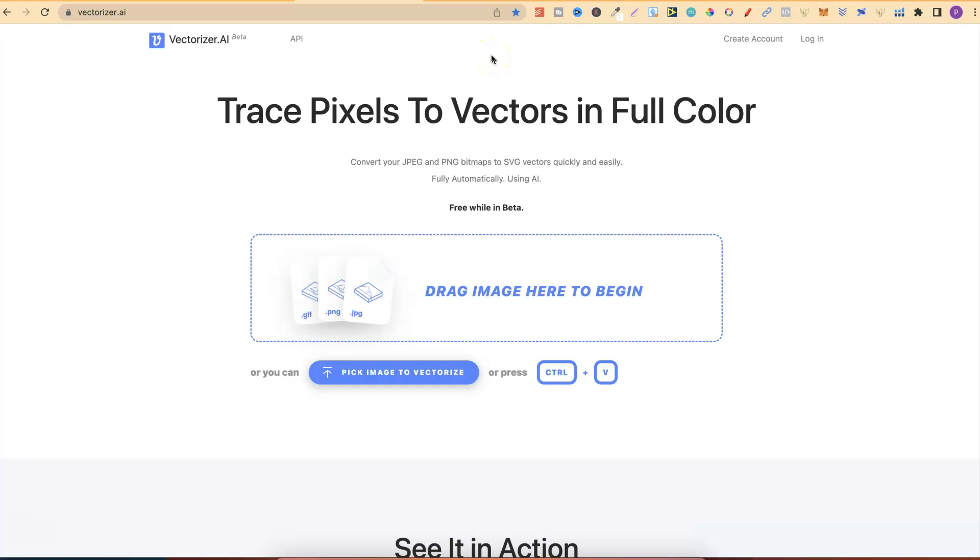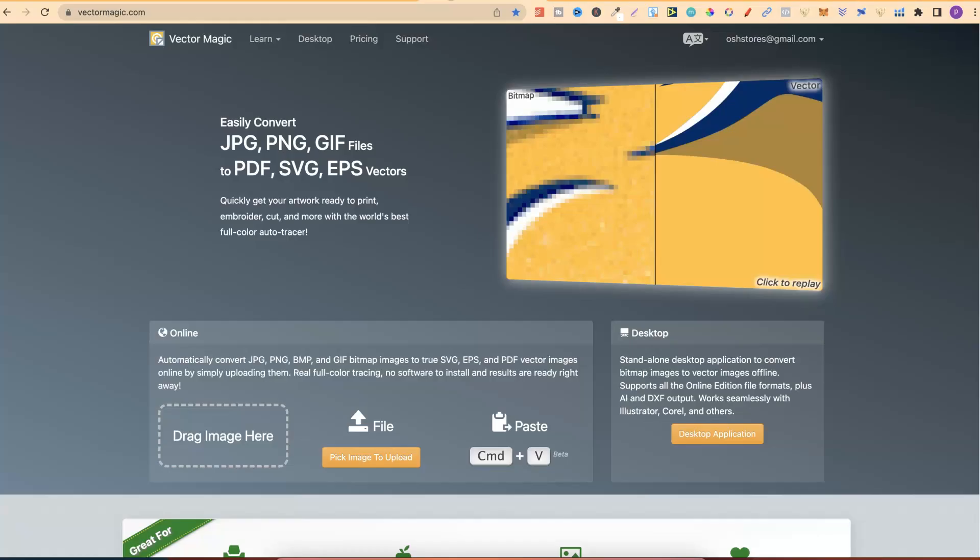In today's video, we're going to be taking a look at Vectorizer and Vector Magic to see which one's better at vectorizing coloring pages.